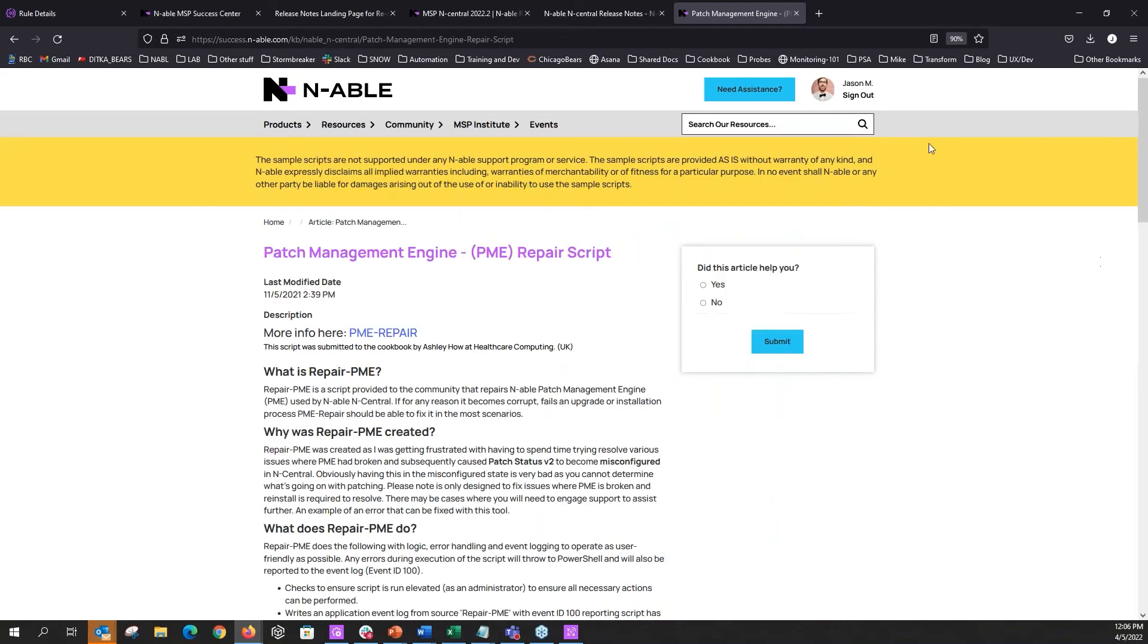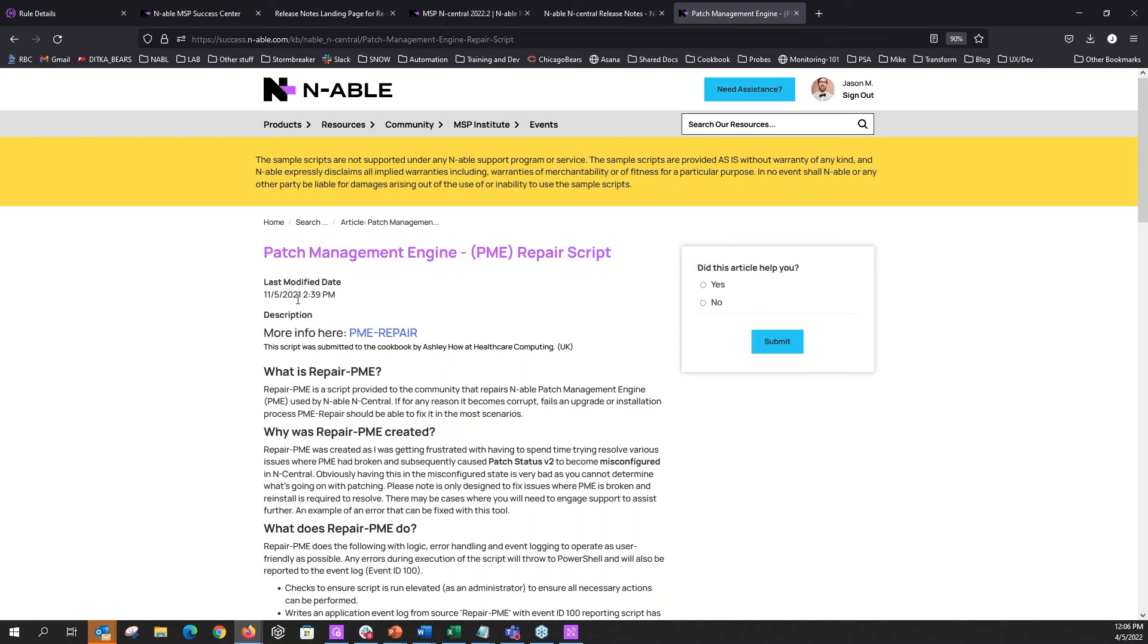Use that when you start seeing PME issues across any of your devices. If you have a dashboard and you're hovering over the failed status and you're seeing PME, PME, PME, this is where you do it. Oftentimes I'll see this as a symptom. Like say you logged on to Win Central yesterday and you're seeing a bunch of PME issues.